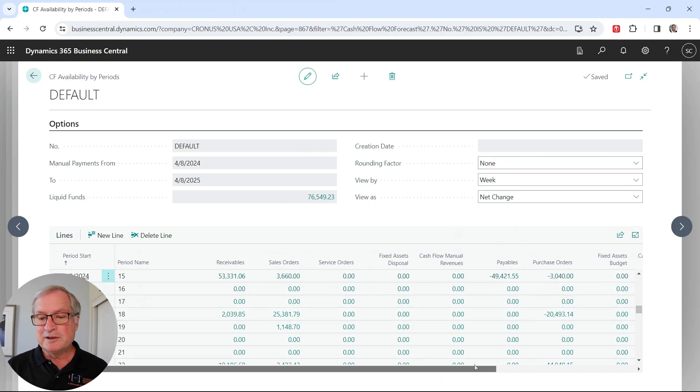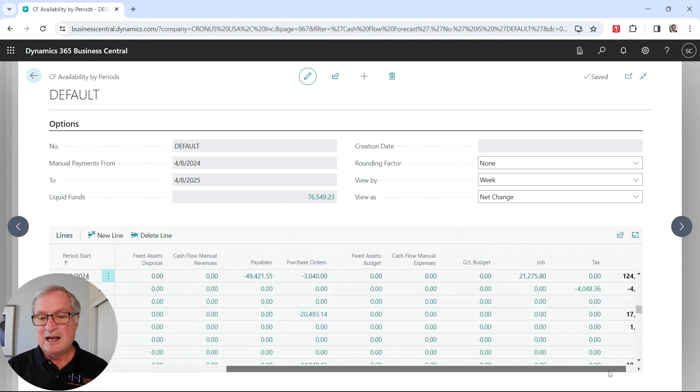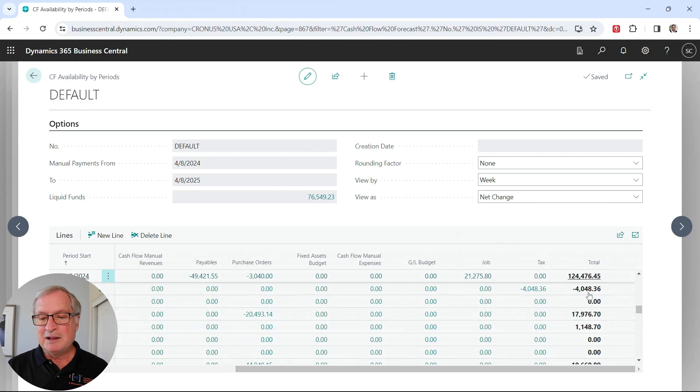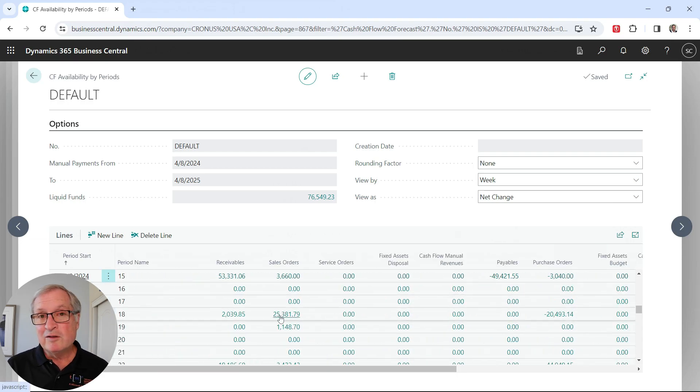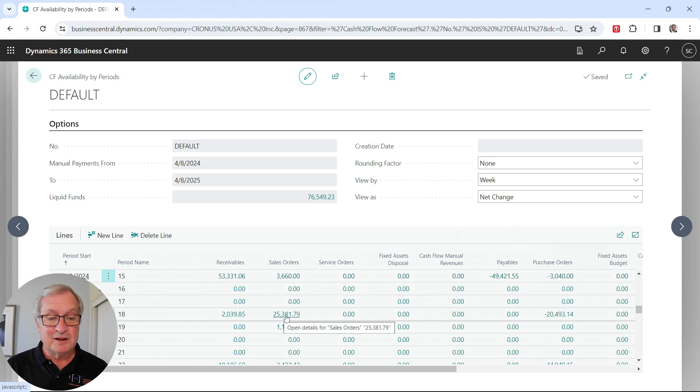I go all the way over to the right. I've got a running balance right here. This also lets me drill down and find out more information about where these numbers are coming from. I can drill down on that as well.